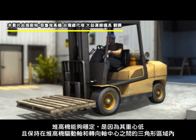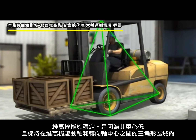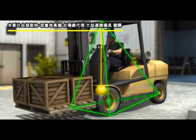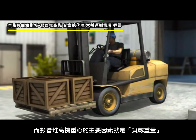A stable forklift has a center of gravity that is low and close to the middle of the forklift, well within the stability triangle. Here are the factors that affect the center of gravity.